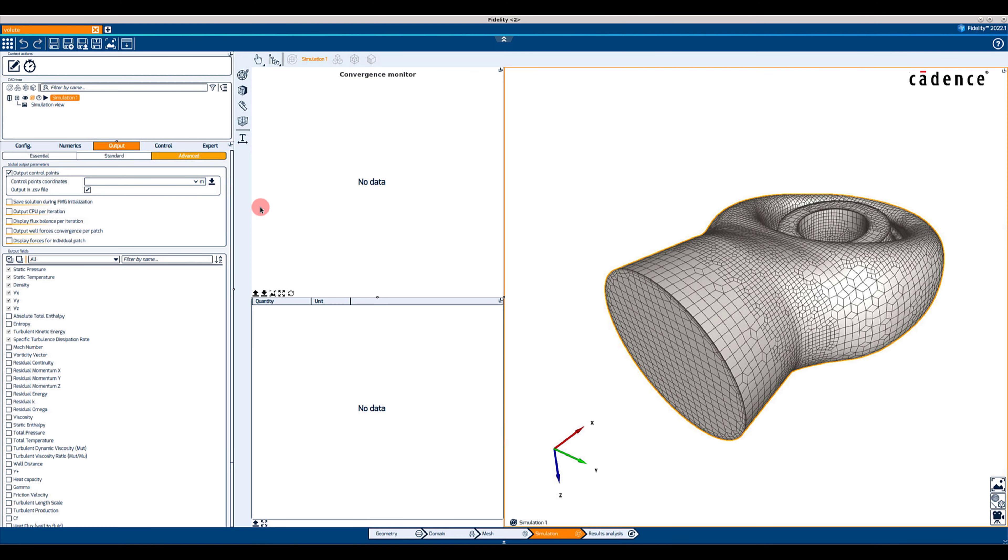It allows to specify the 3D coordinates of multiple points or to load a list of points as a CSV file.